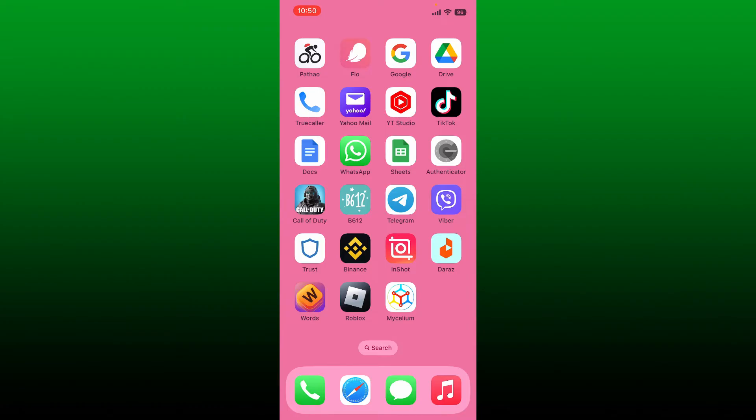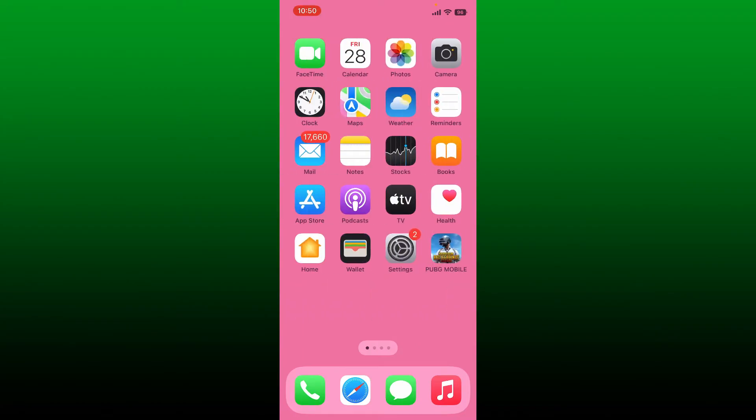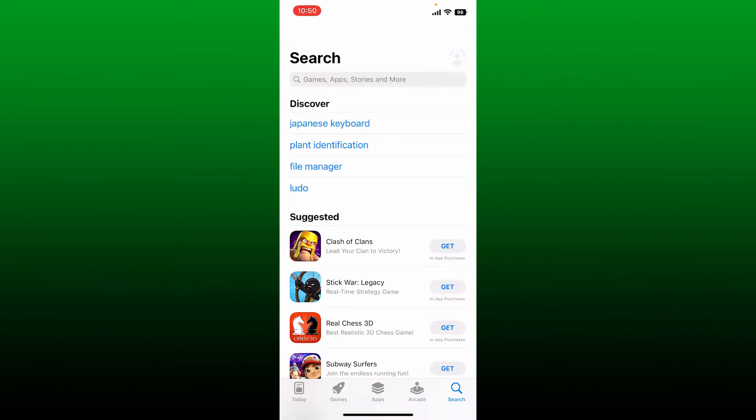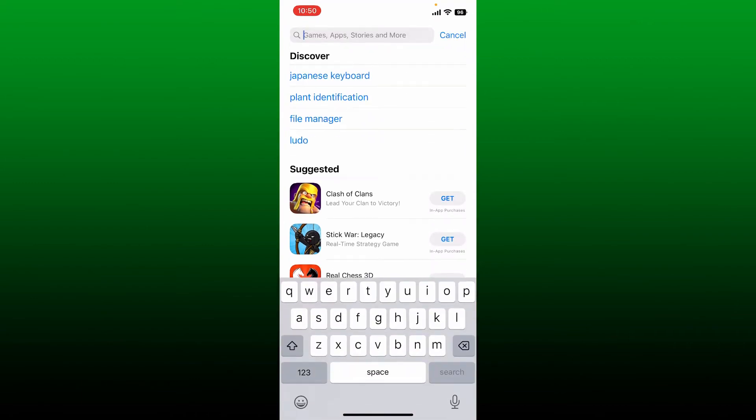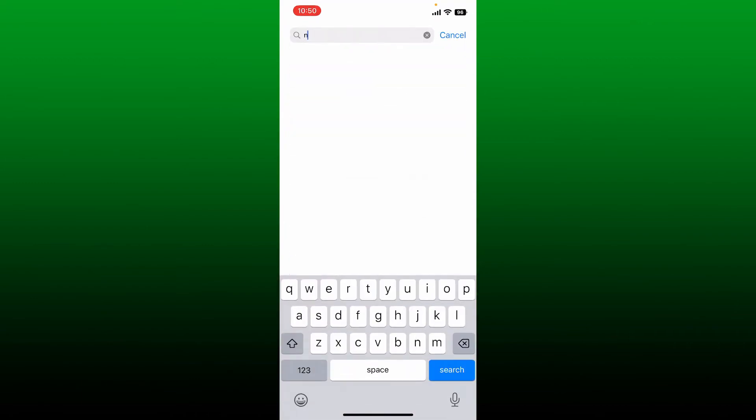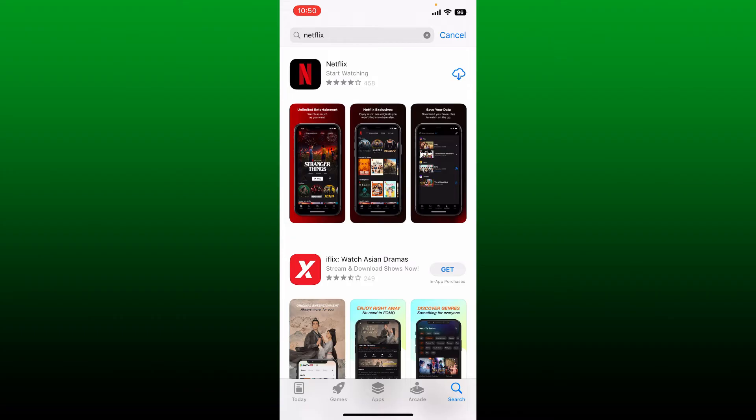Simply go ahead and open up your app store or your Play Store. In the search box at the top, type in Netflix and make sure that you download the Netflix application on your mobile device. After you've downloaded the application, launch it.